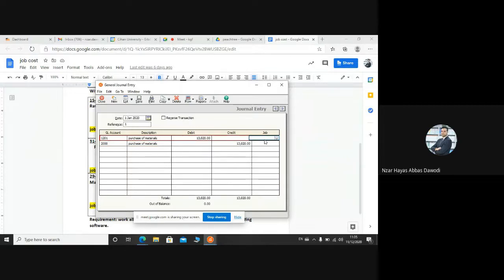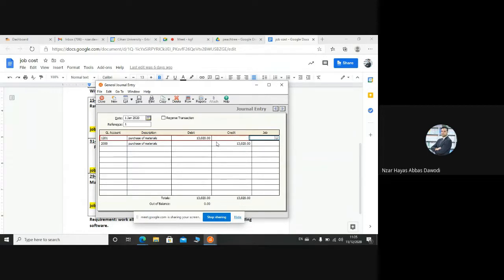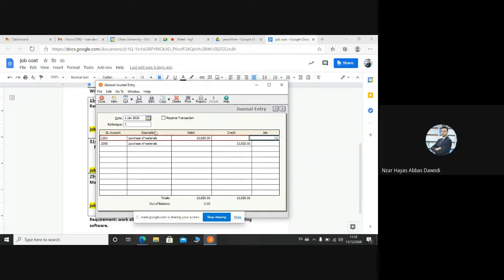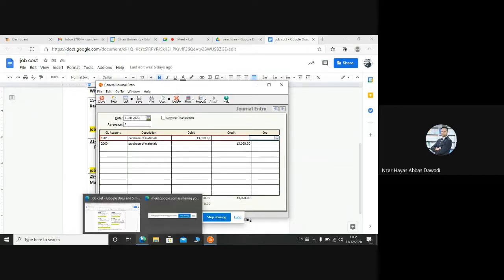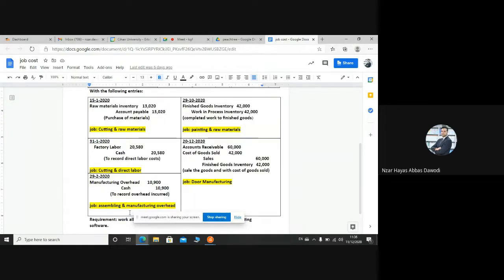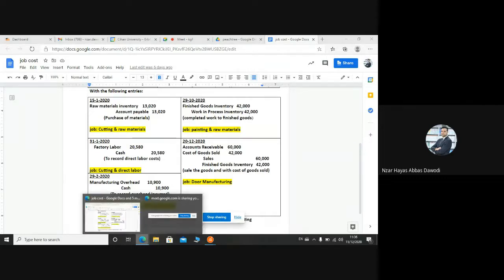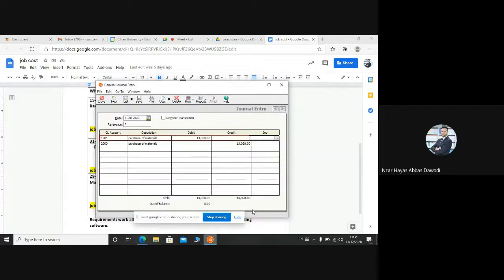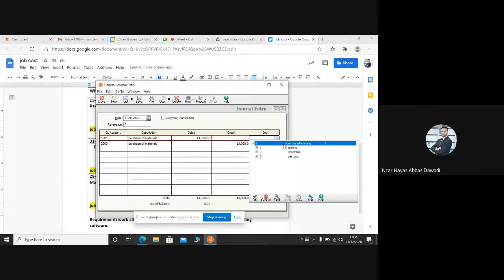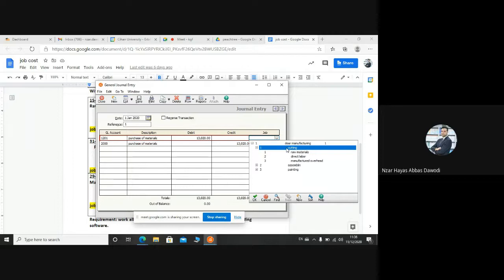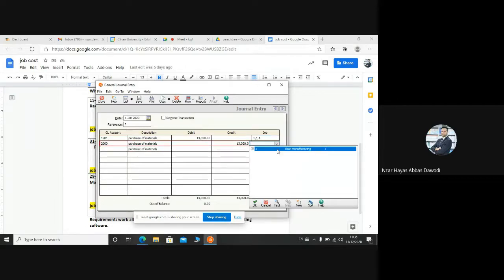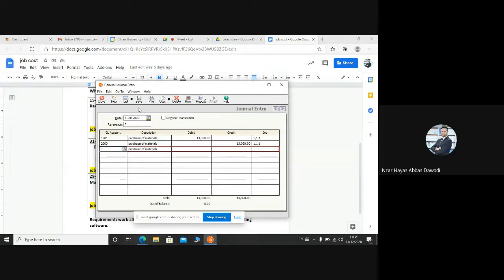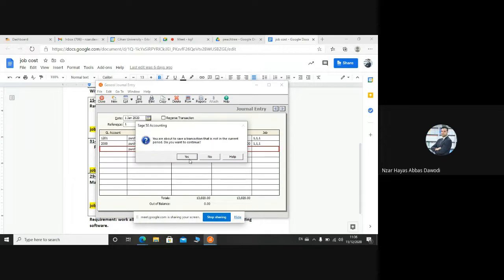Here is the target of this subject. We have to hold this entry on the job. It's not general entry, it is a specific entry. You will hold it on that job. Because in the end, we have to know how many expenses or cost on that job. Okay. So which job? Cutting raw materials. Click double, cutting, double click, raw materials. Okay. Again, double click, double click. We finished first entry. Save.